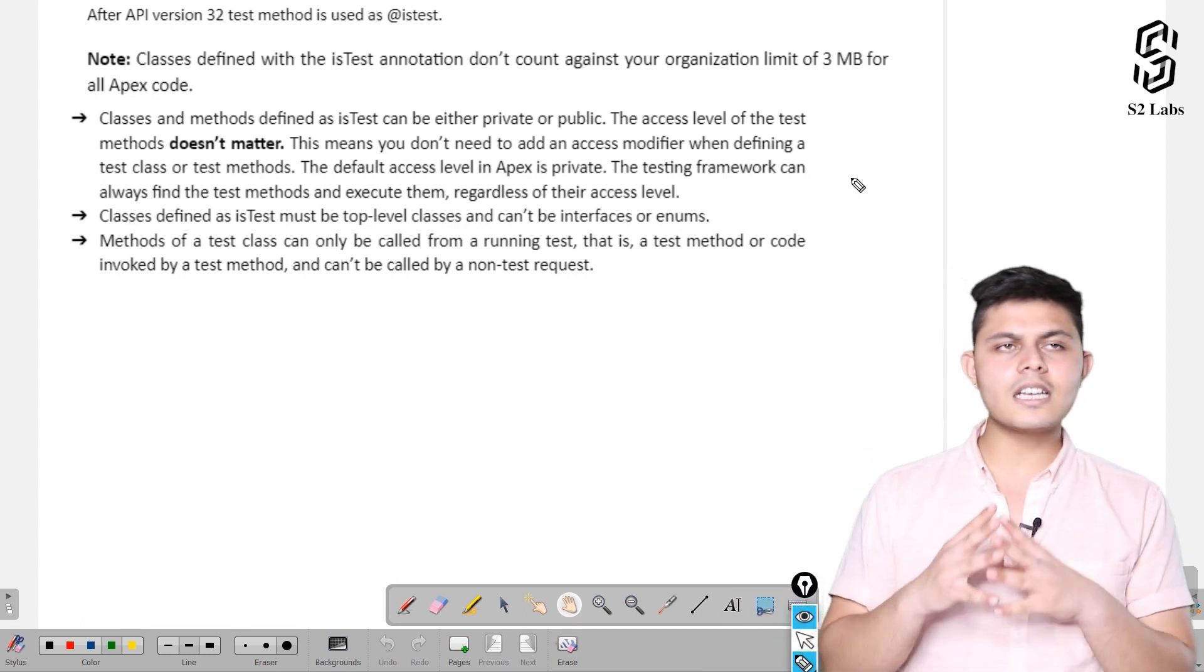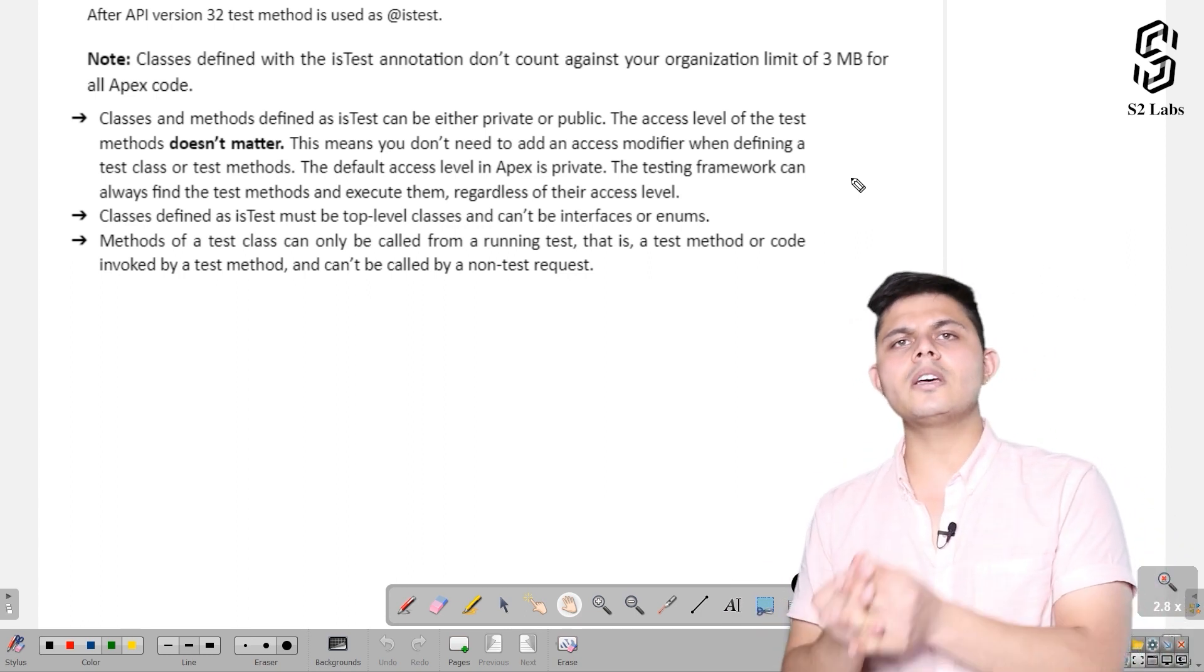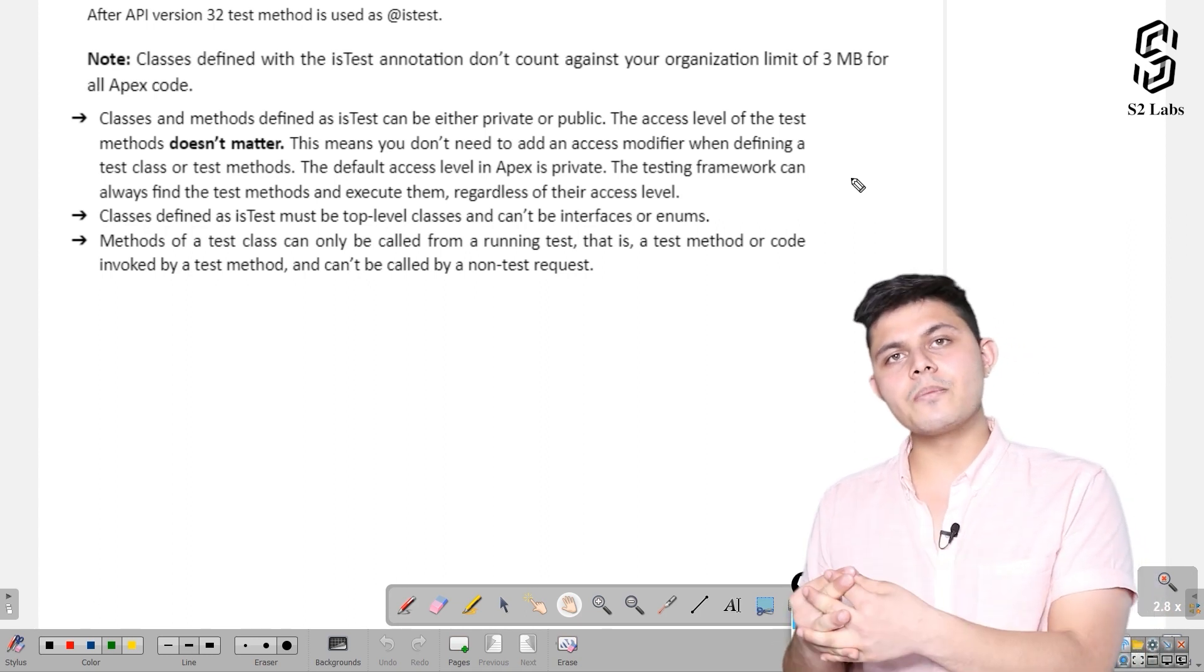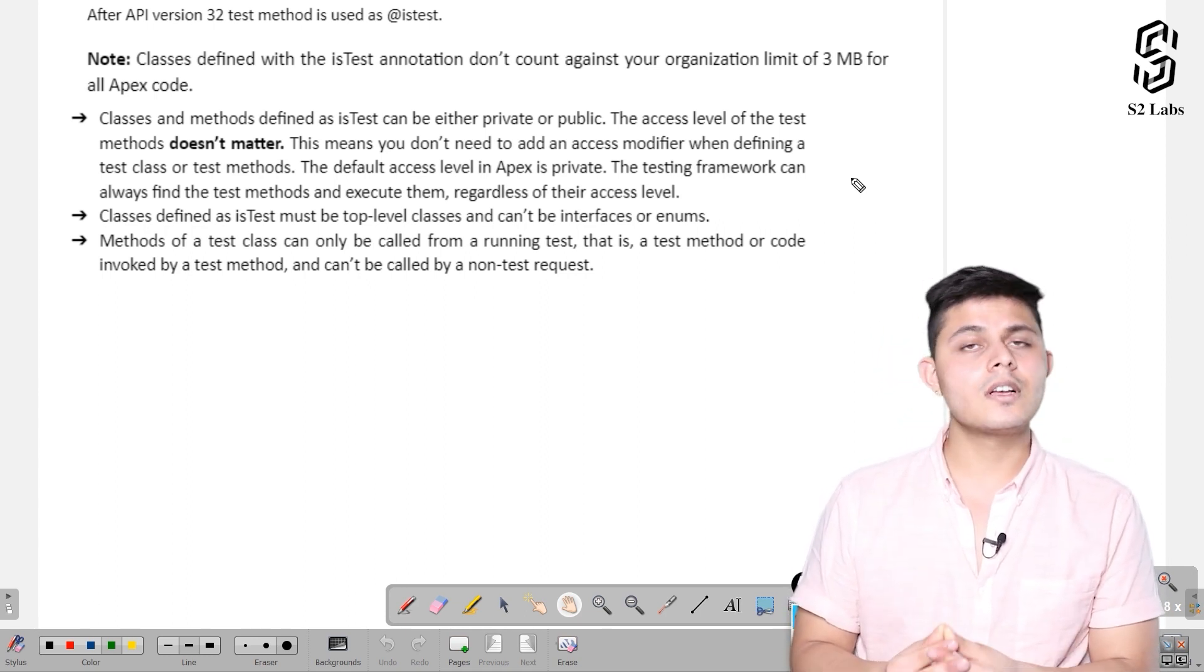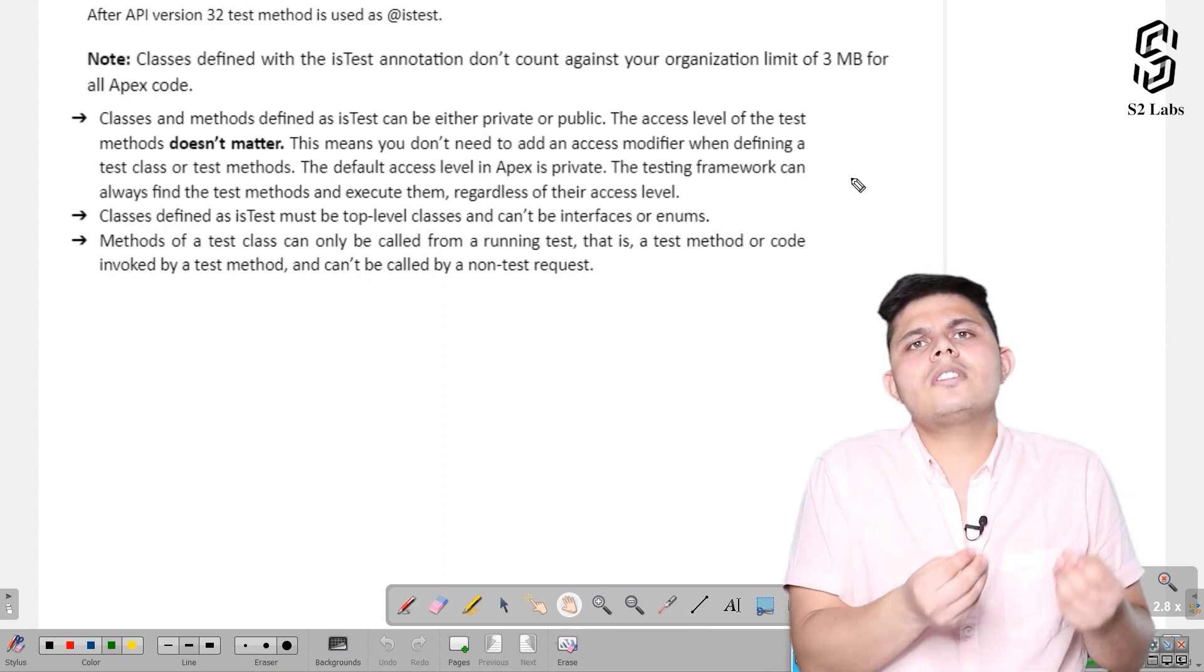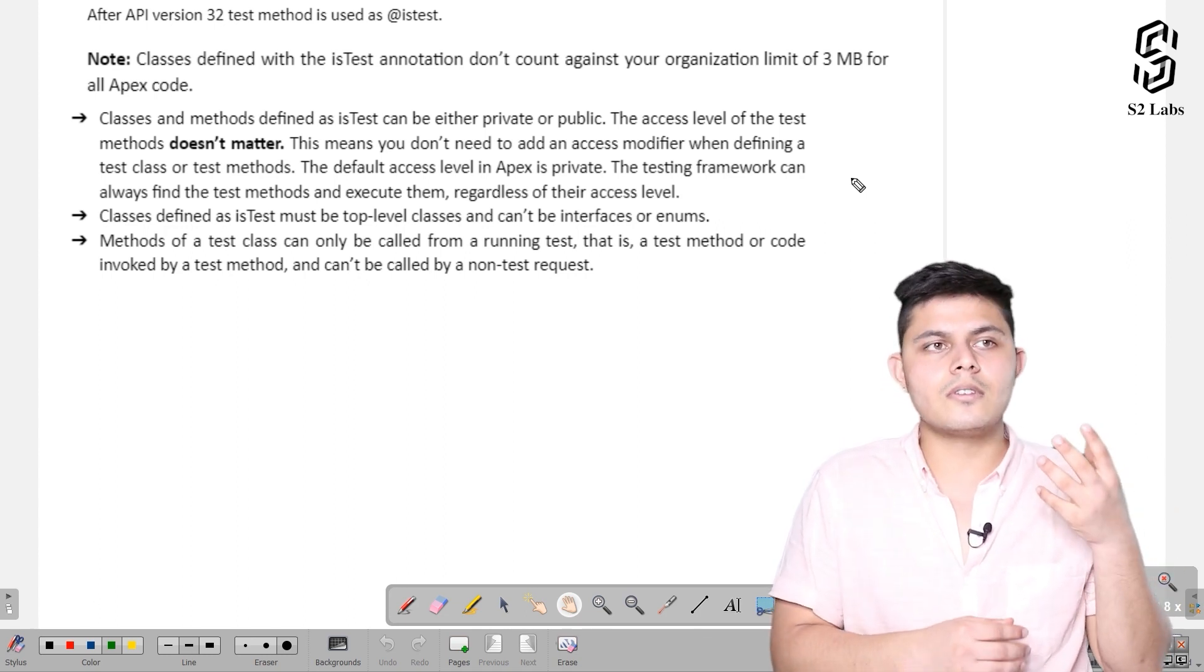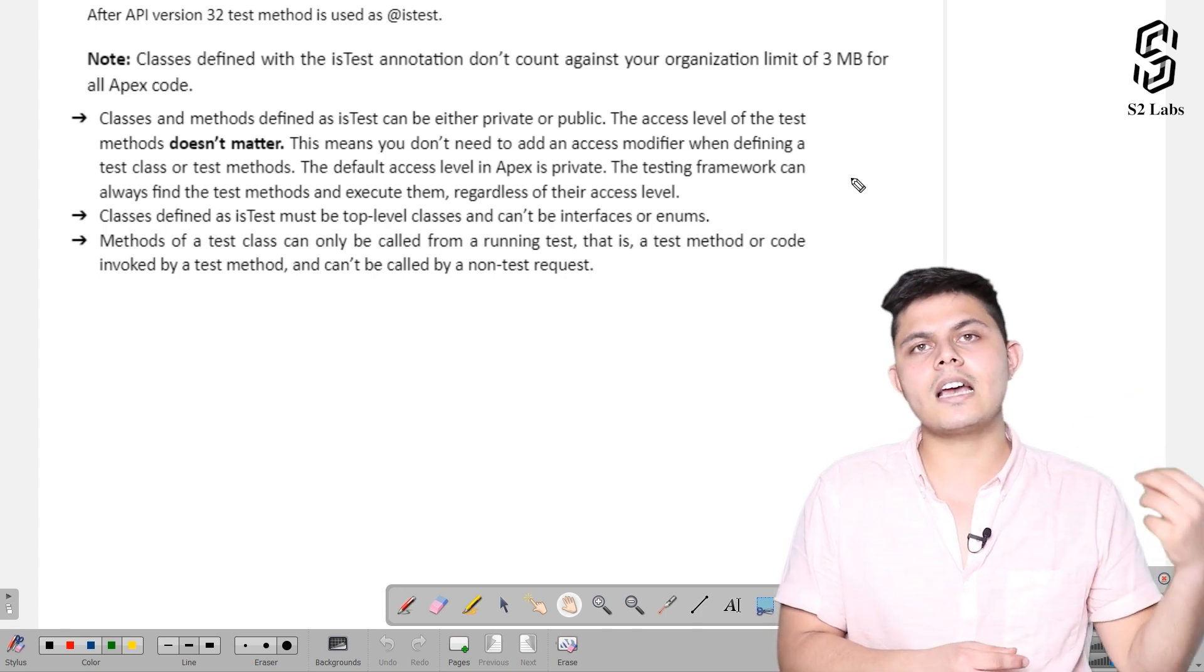Let's think about where we need to execute the unit test method - from the testing framework which is provided by Apex itself. This testing framework will find the unit tests written inside a test class, which is a class annotated with @isTest annotation.